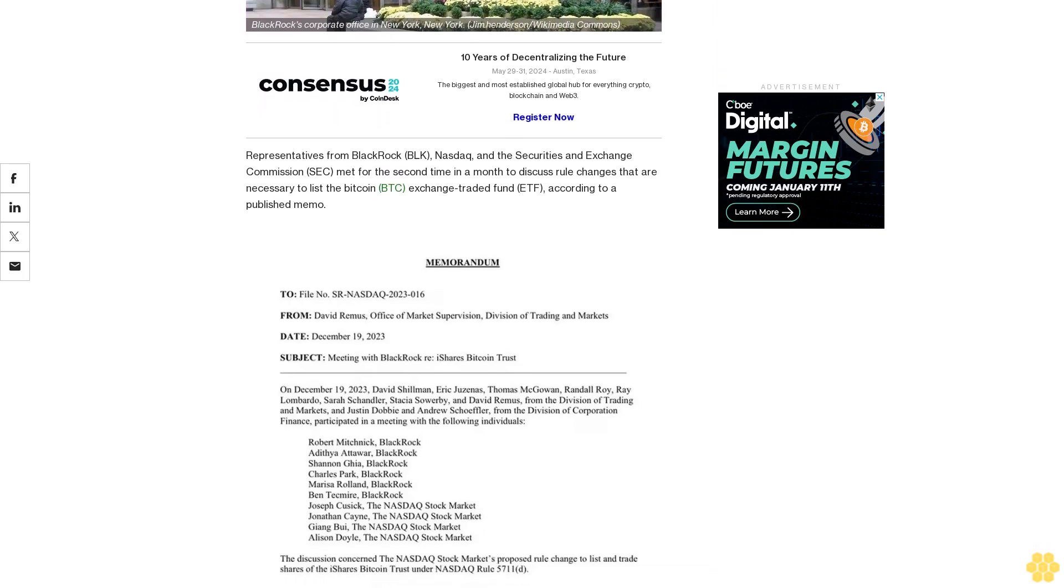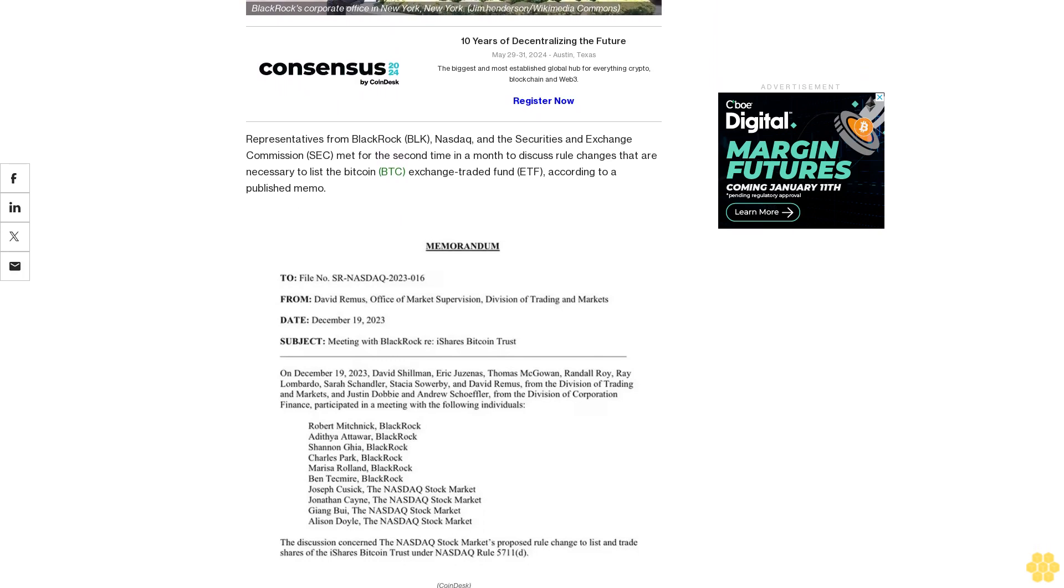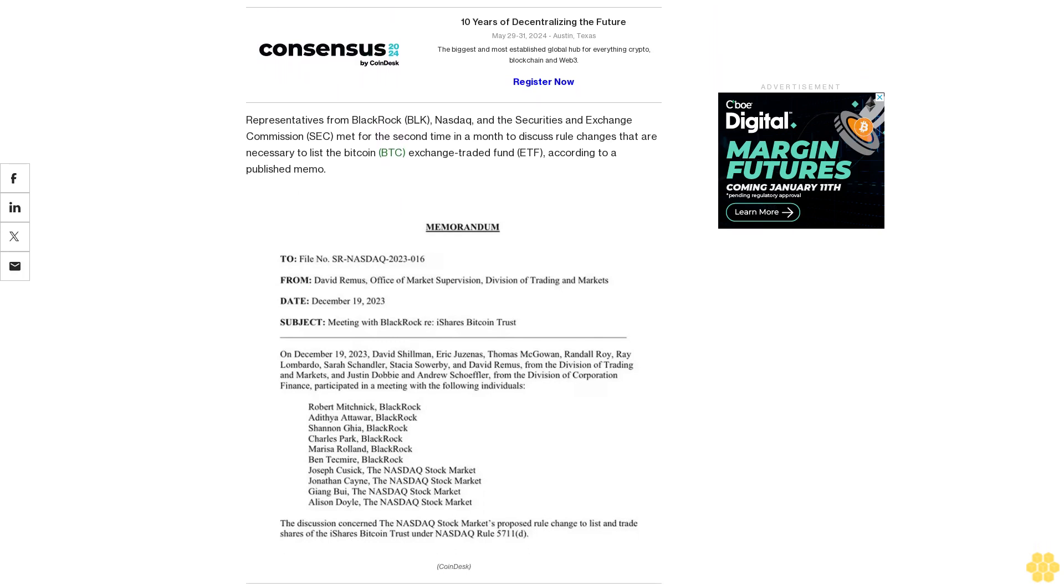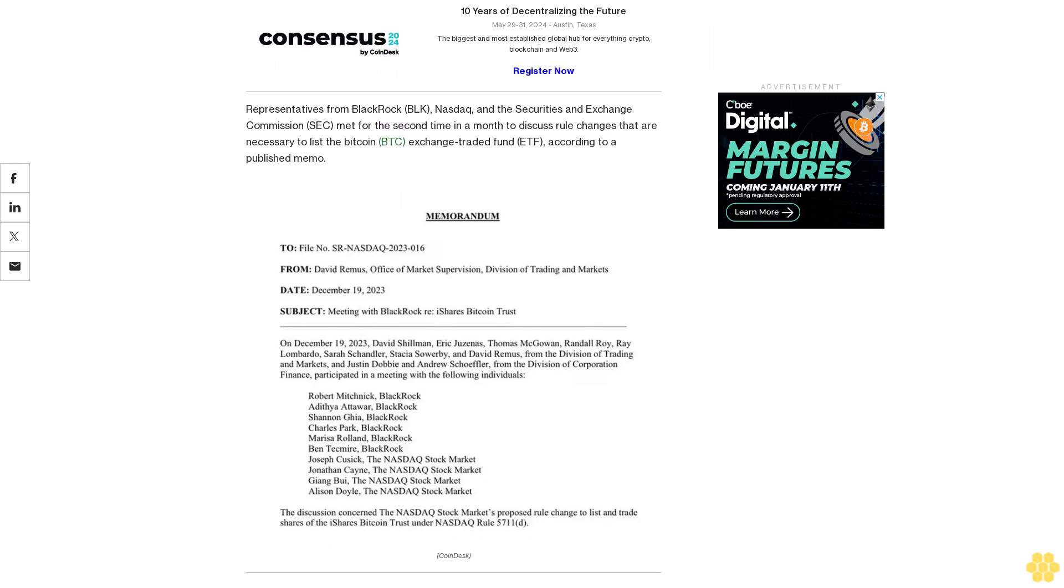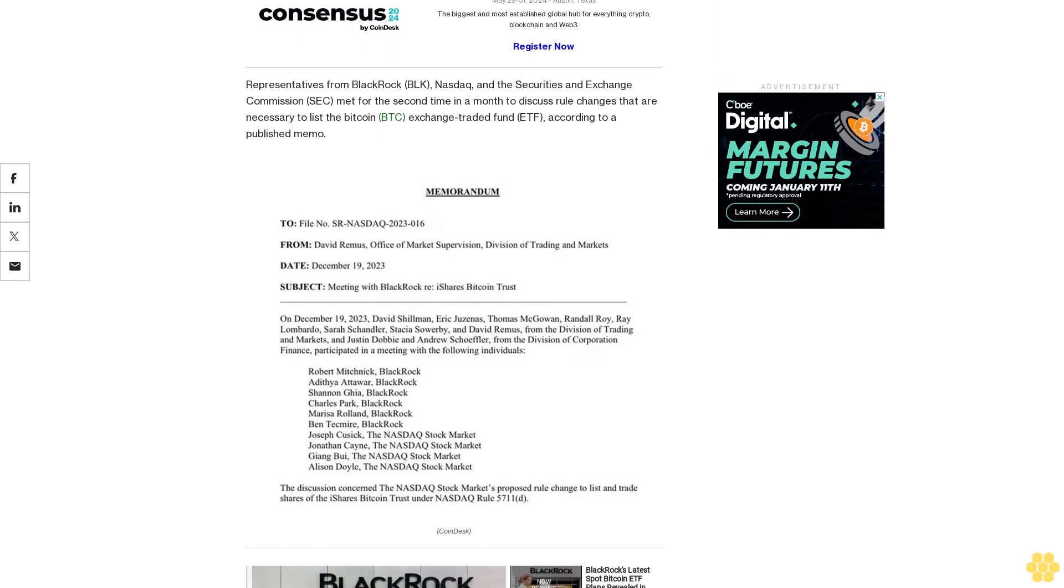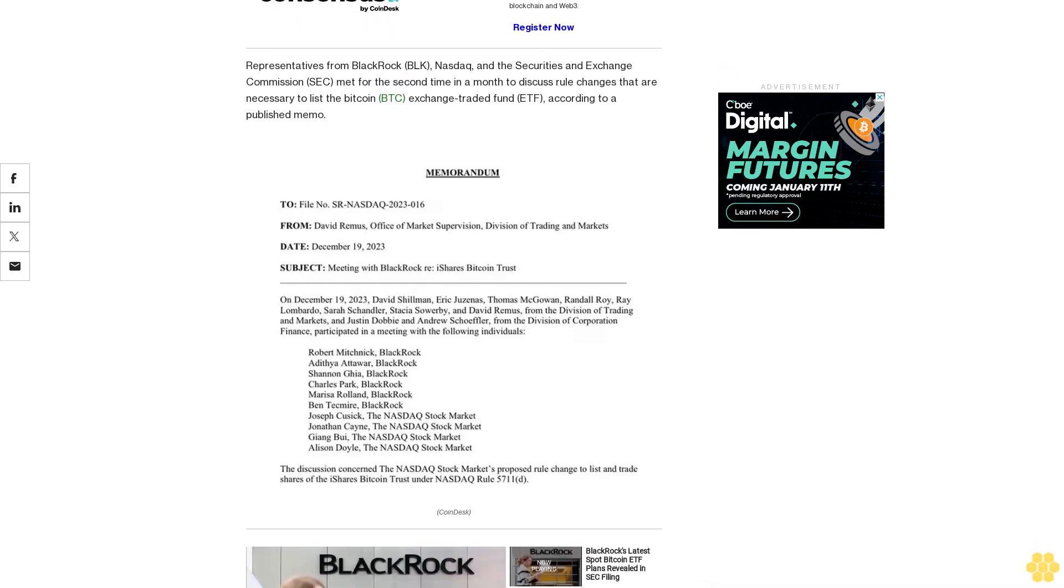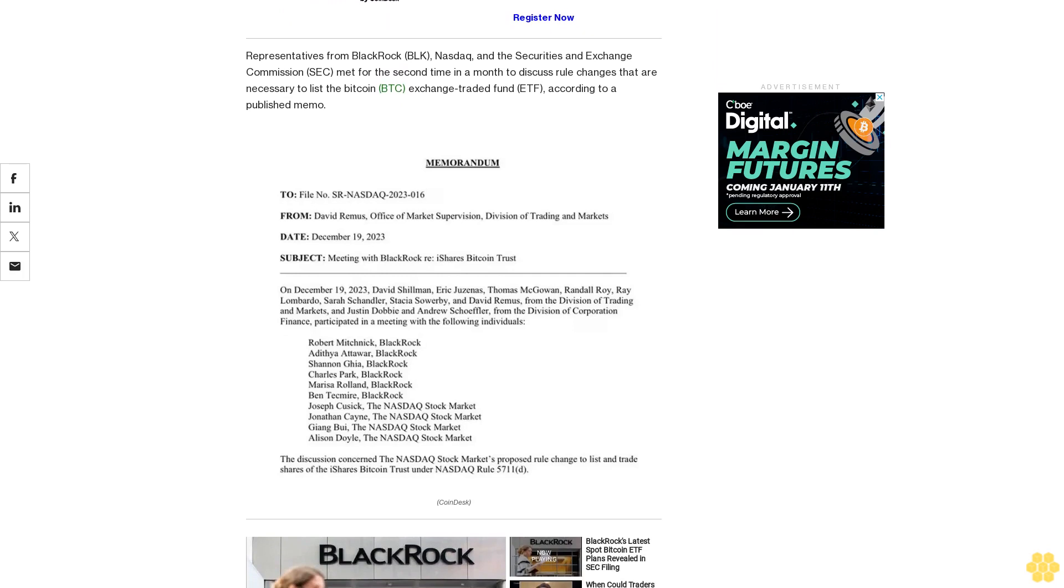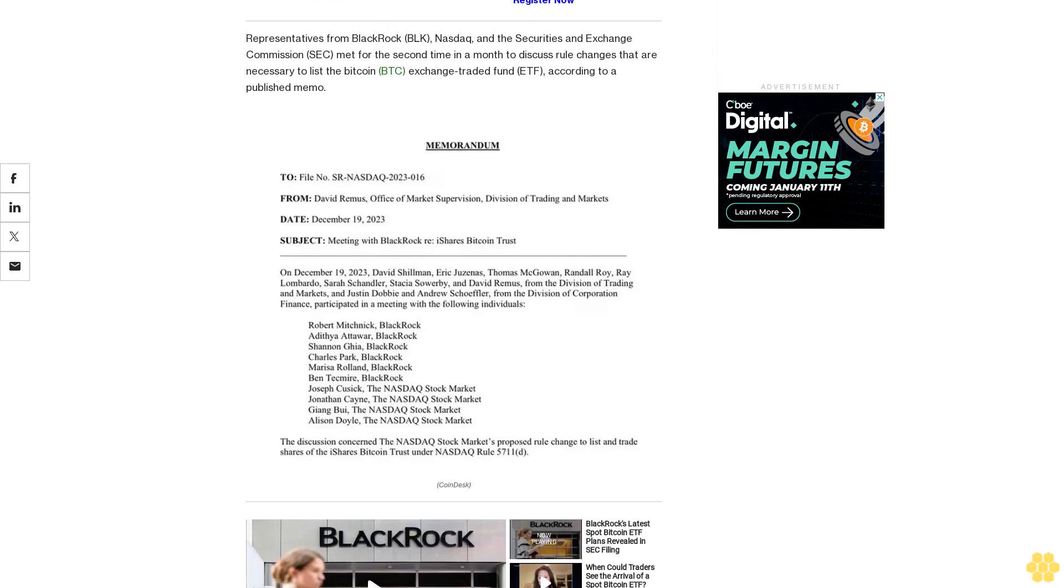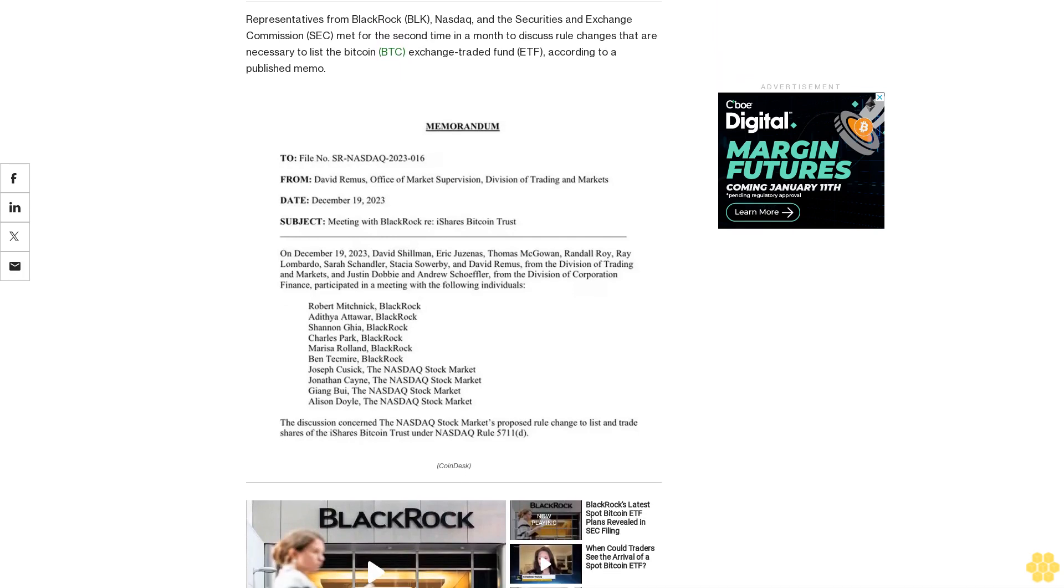NASDAQ Rule 5711(d) establishes specific criteria and regulatory guidelines for the listing and trading of commodity-based trust shares on the NASDAQ Exchange, detailing requirements for initial and continued listing along with surveillance and compliance measures to ensure market integrity and protection against fraudulent activities.